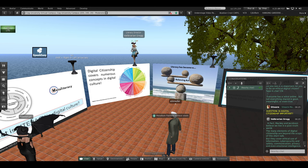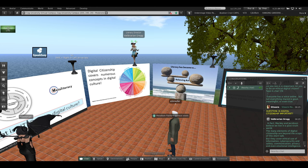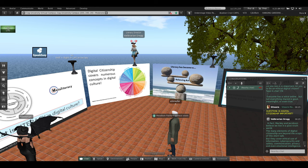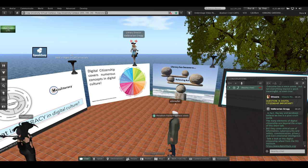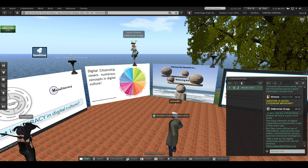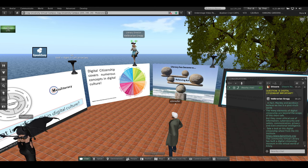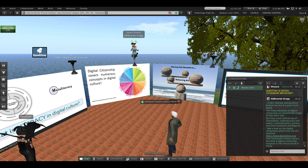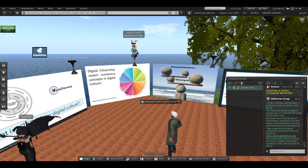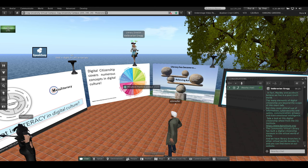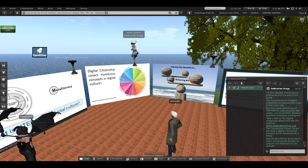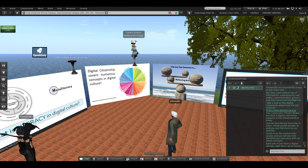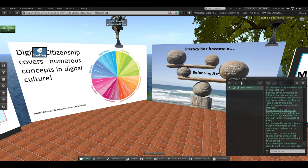The many elements of digital citizenship are beyond the scope of this short talk today. But they cover ethical use of information, cybersecurity and safety, online communication, privacy, and even emotional intelligence. Take a look at this digital citizenship wheel, the colorful wheel I'm sitting on. You can zoom in on it. It is from the DQ Institute. My library here in Second Life, the Community Virtual Library, has built a digital citizenship museum in another virtual world called Kitely. And we have library branches in other virtual worlds besides Second Life, even in VR platforms. You can find more on our website.